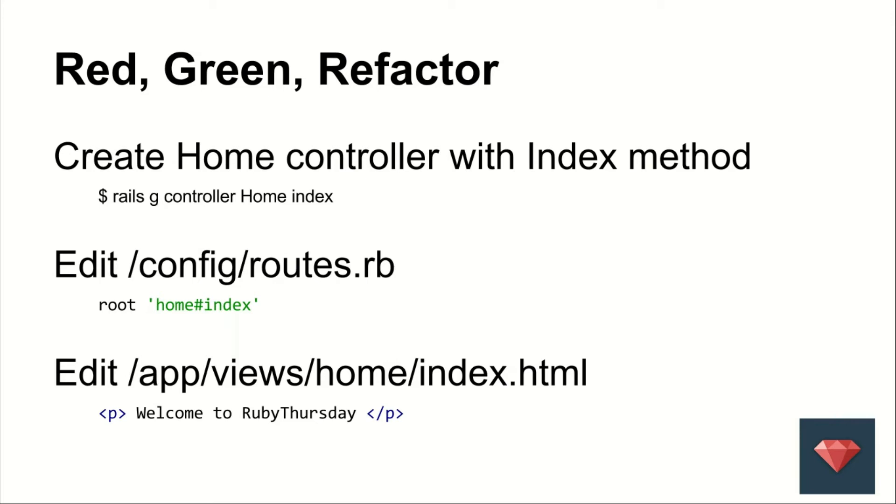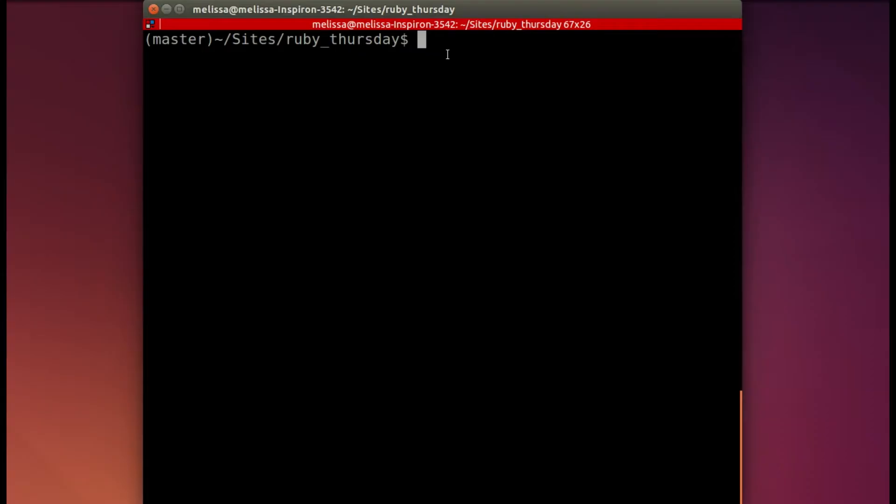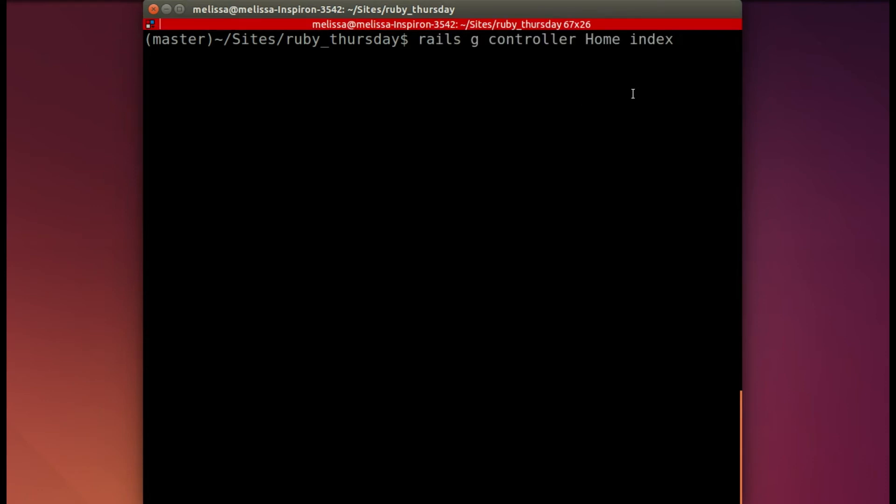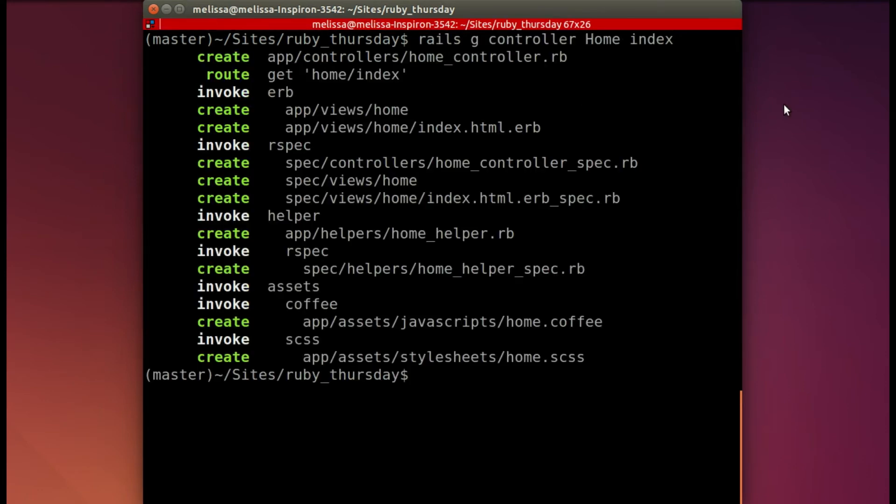Then edit the config routes to route to that home index. Back in our command line, I will copy paste the generator command for making a controller, which also makes the views for home and the method index.